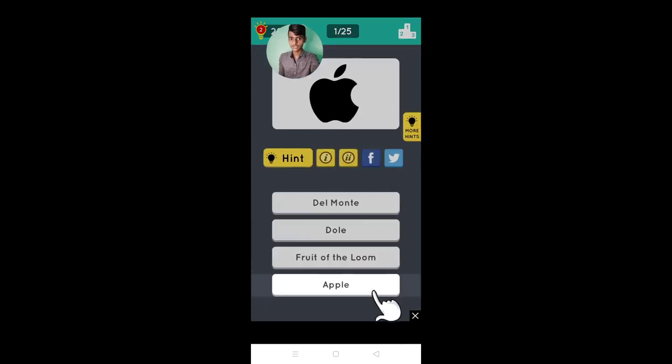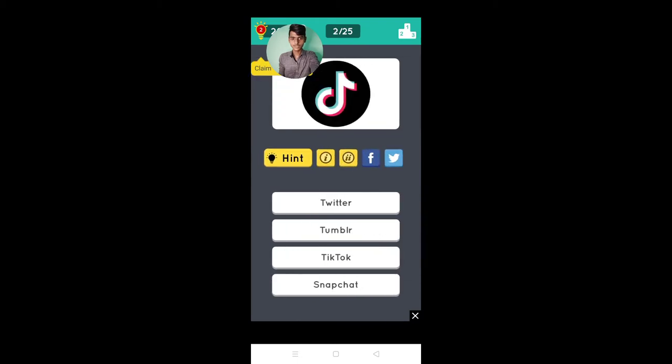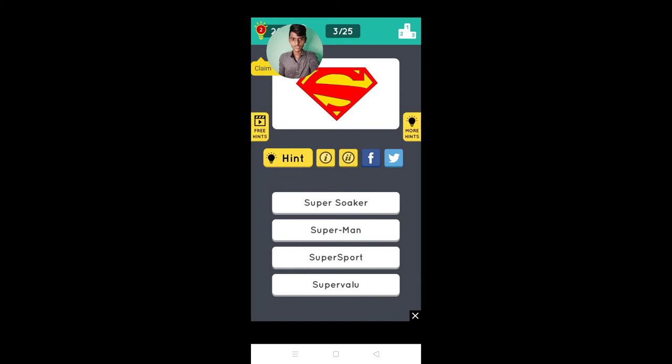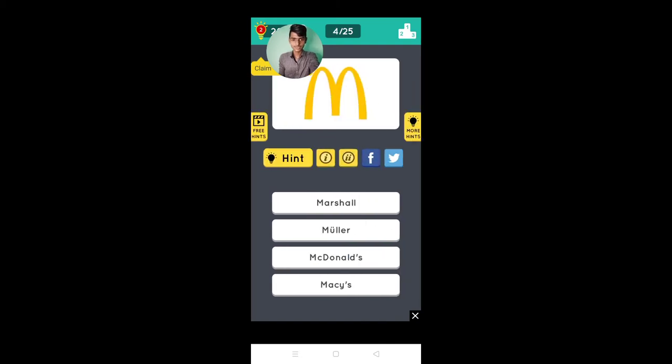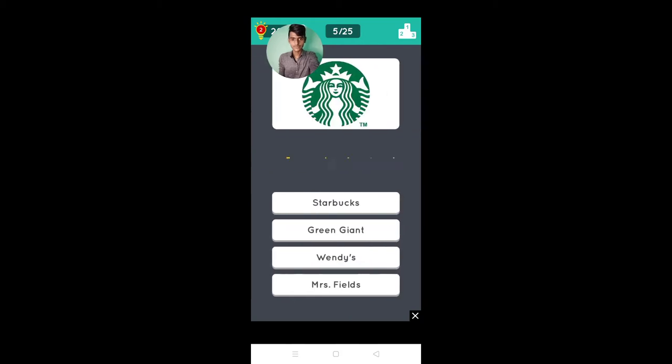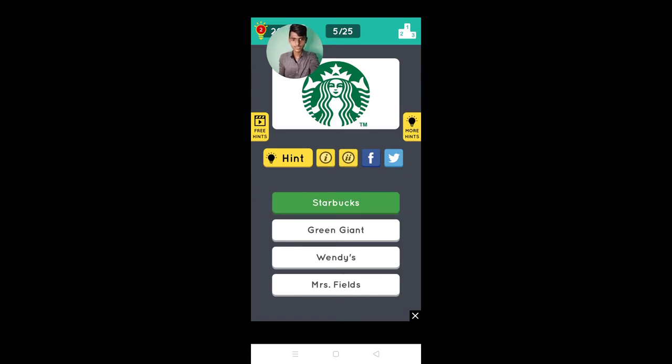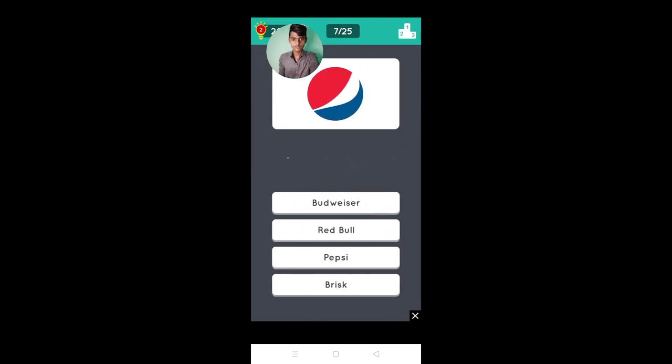Continue. It's Apple, TikTok, Superman, McDonald's, Starbucks, yes Instagram, Pepsi.